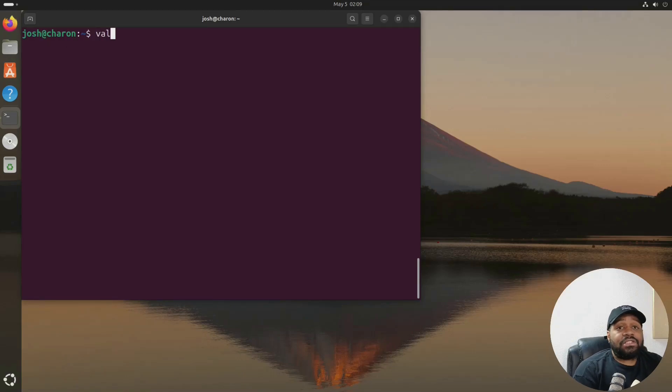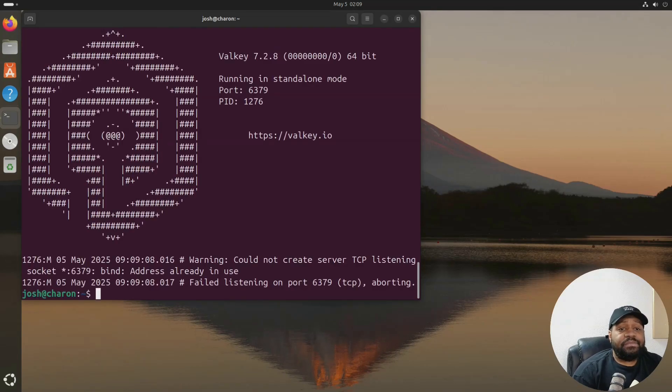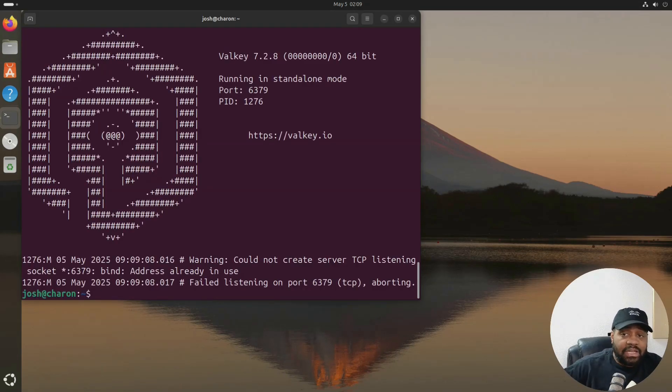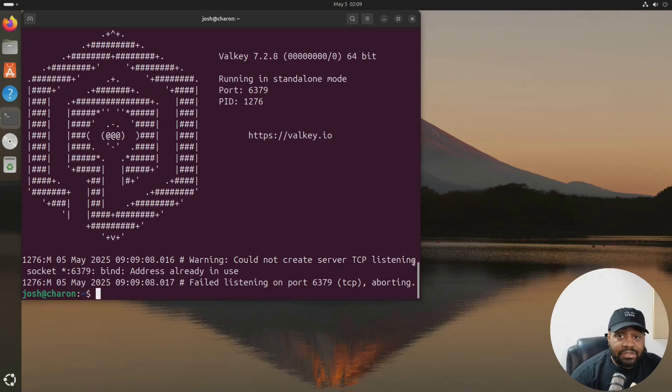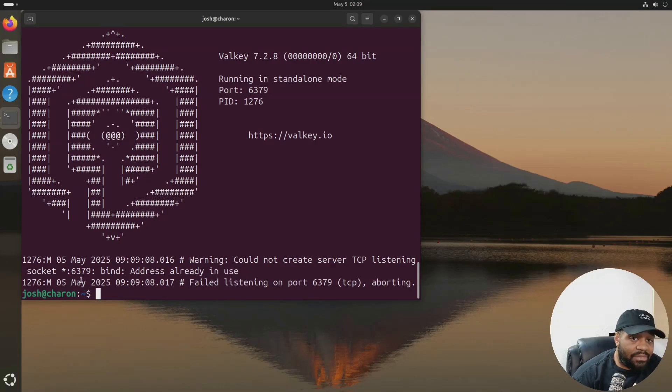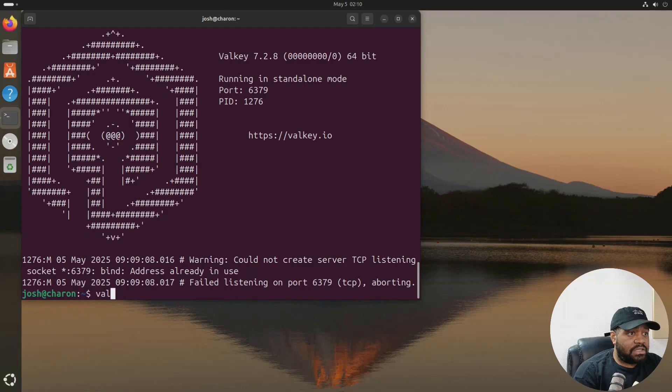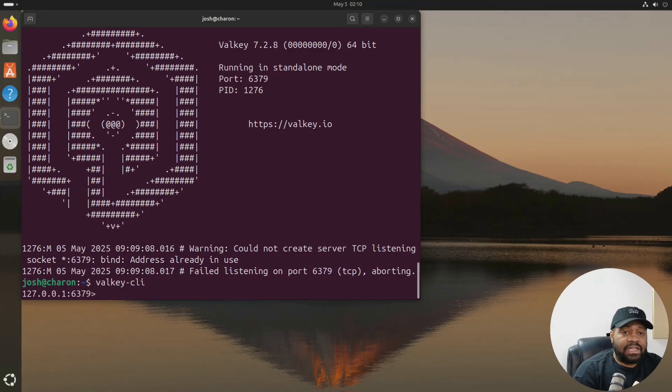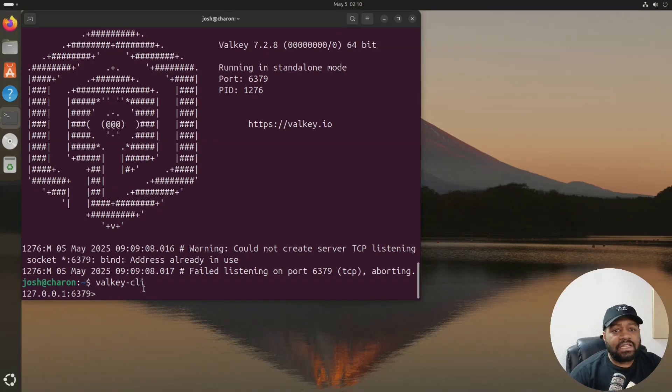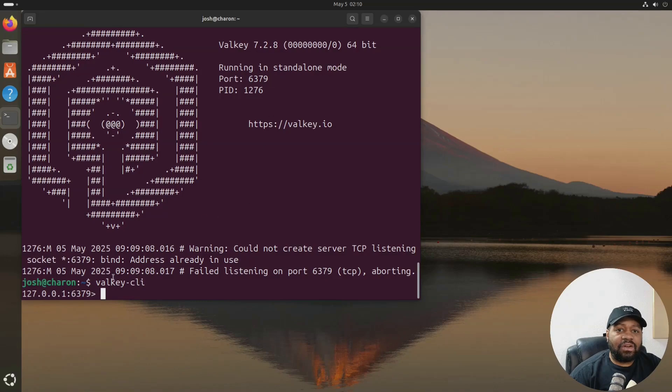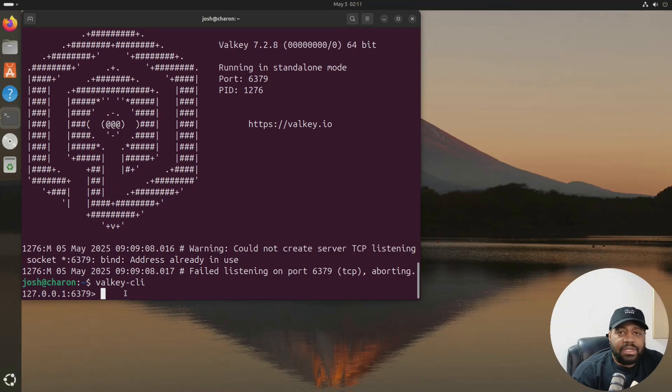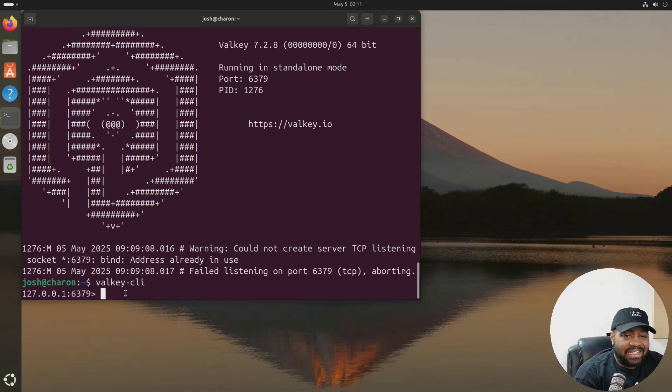So let's go down and start up our server. So valkey-server, press enter. Now start up our server. You'll see that it's running. It's listening. Oh, I say it could not create server TCP socket address is already in use. Let me actually see if it's running. So I'm gonna just type valkey-cli to see if I can connect to it. Yeah, I'm connected to it. So that's cool. It's already running. That's why it says it cannot create the server because it's already running in the background. So when you install it, it'll automatically start running the server in the background.